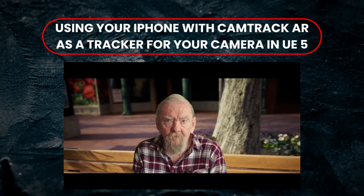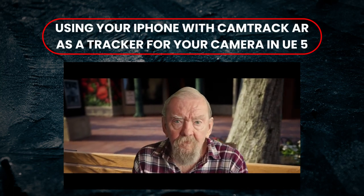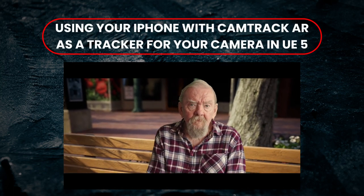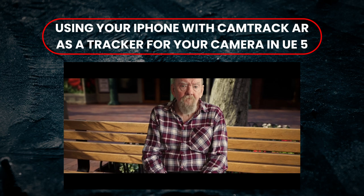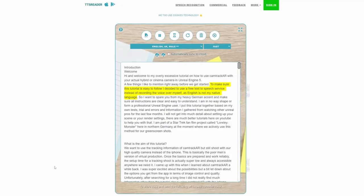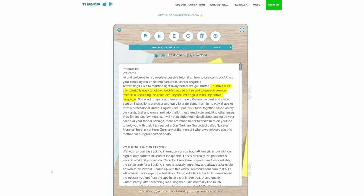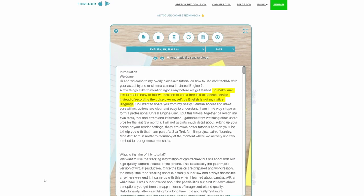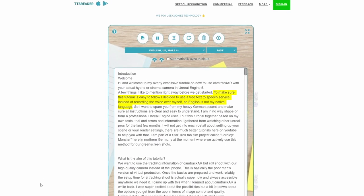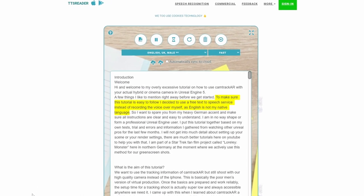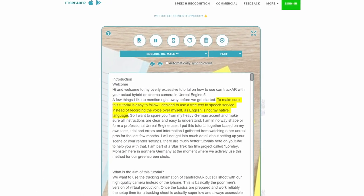Hi and welcome to my overly excessive tutorial on how to use CamTrack AR with your actual hybrid or cinema camera in Unreal Engine 5. To make sure this tutorial is easy to follow, I decided to use a free text-to-speech service instead of recording the voiceover myself, as English is not my native language.